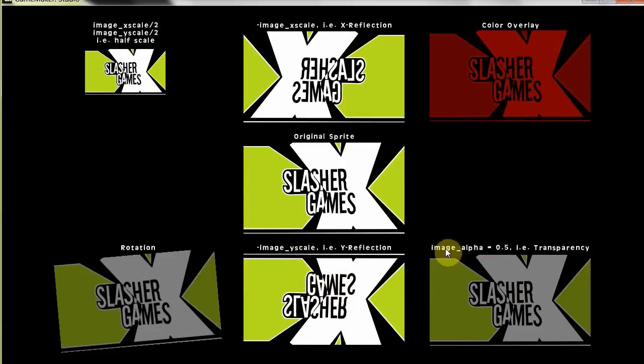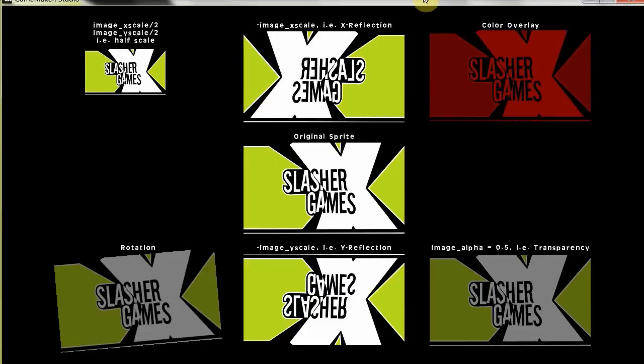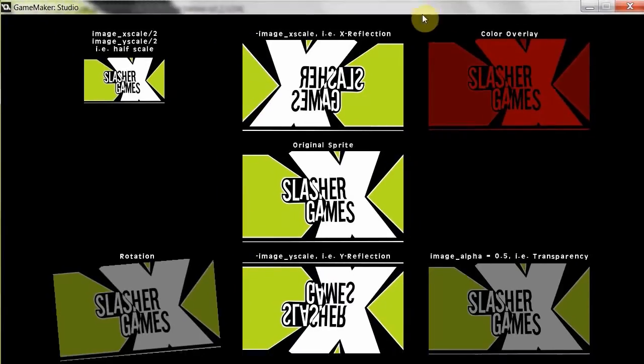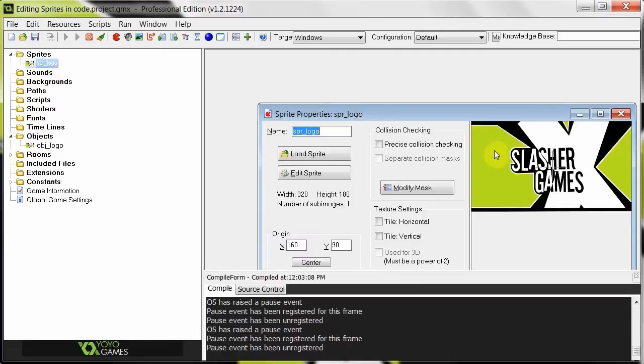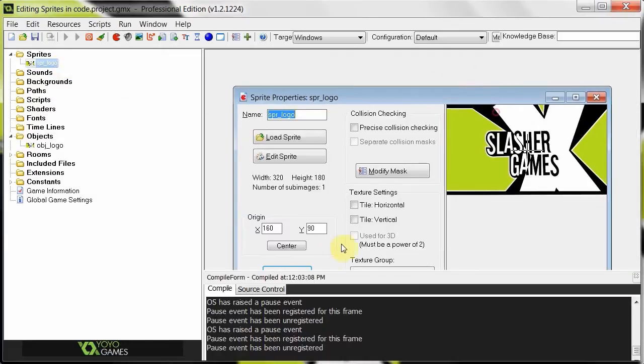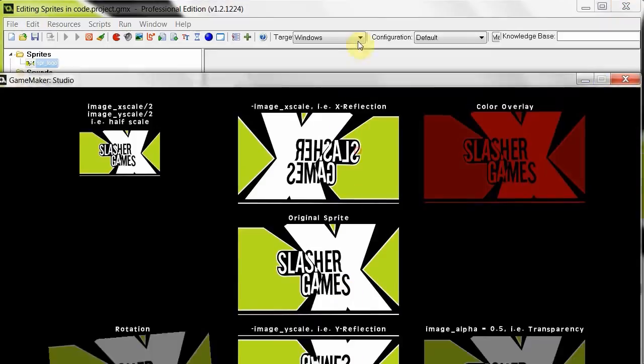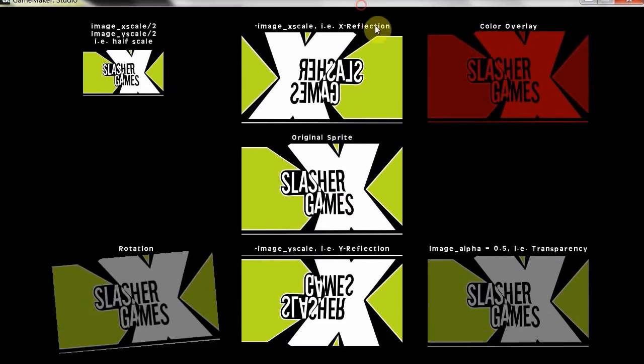Okay, then we've got the transparency here. Image alpha equals 0.5. Remember, we'll put 0.5 there instead of 1 or image alpha, which would give it whatever this image alpha of the loaded in file is. Okay, so as you can see, it's slightly transparent. It's not as bright as this one.